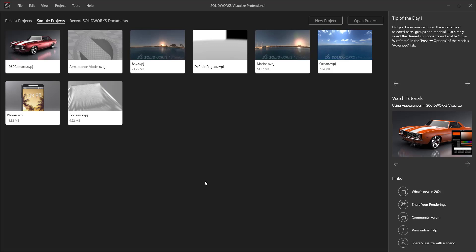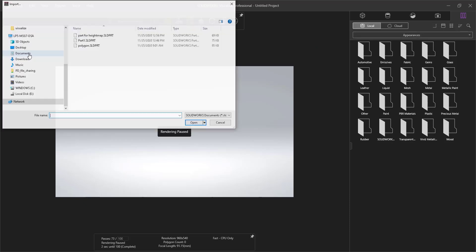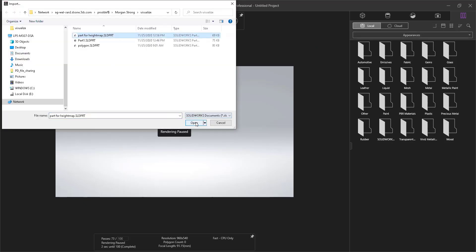Our first step when we open up Visualize is to create a new project. From here, we're going to import our part. Select File Import, select the part and open.